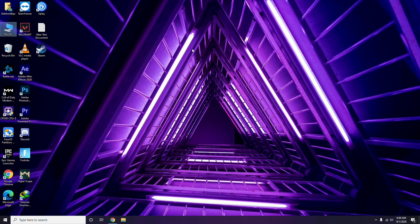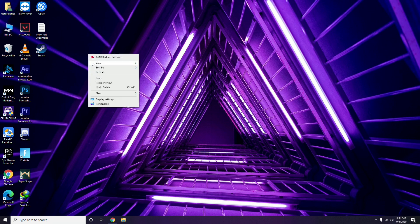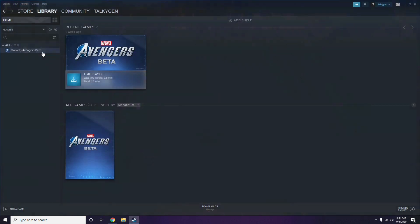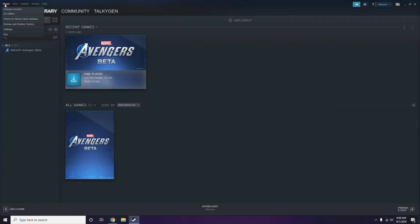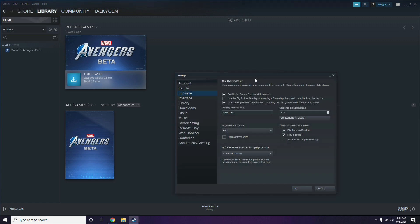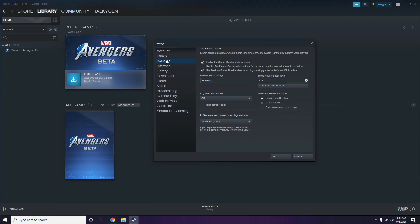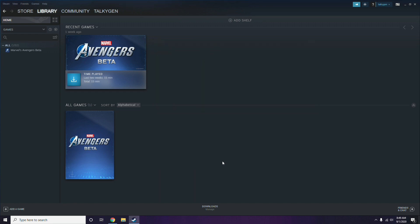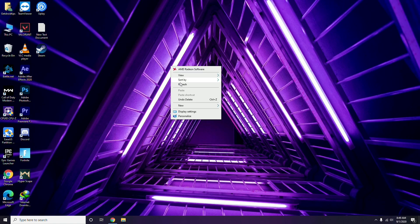Next, you have to disable the Steam overlay from the Steam app. Click on Steam, go to Settings, then go to the In-Game option. From there, uncheck the box for 'Enable the Steam overlay while in-game' — you have to disable it, then click OK.